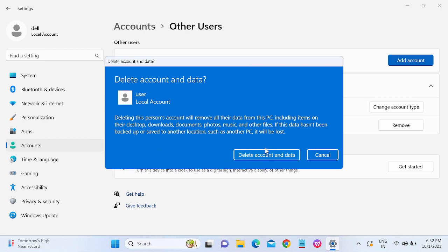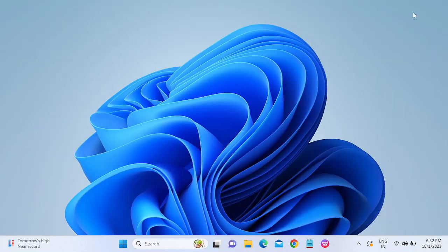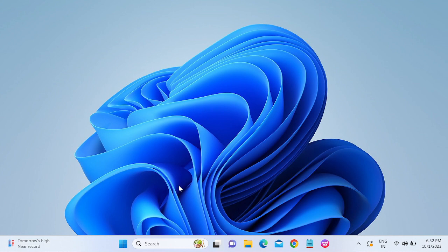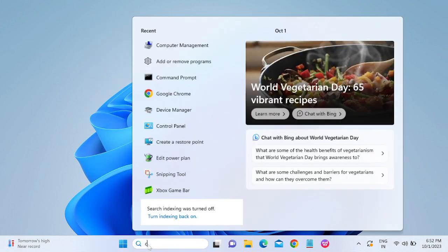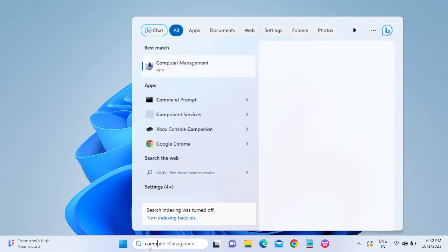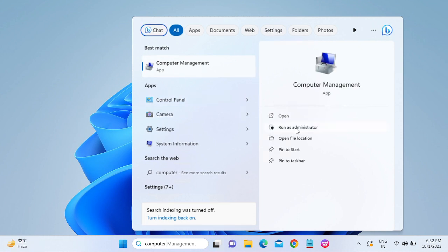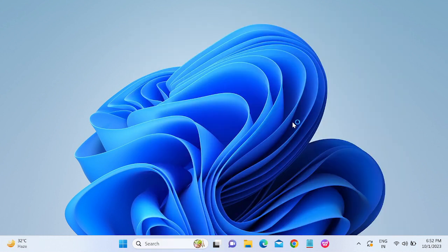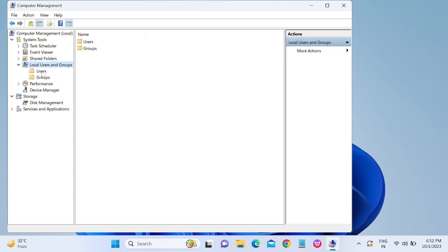The second method is through the Computer Management. Just go to Search bar, type there 'Computer Management' and run as administrator. And go to this section which is Local Users and Groups, double-click.